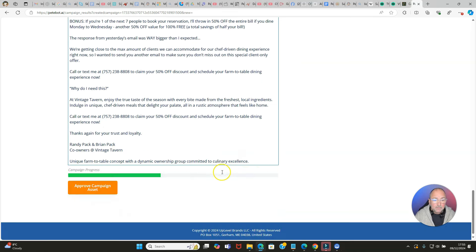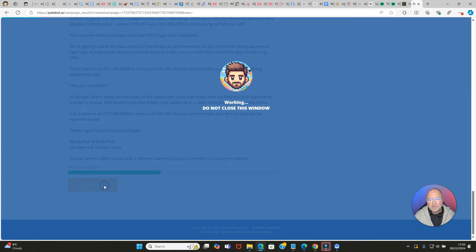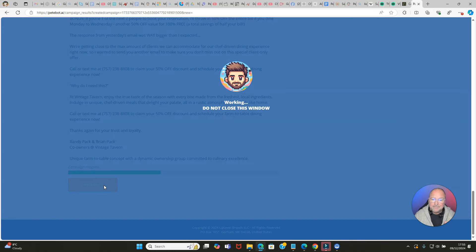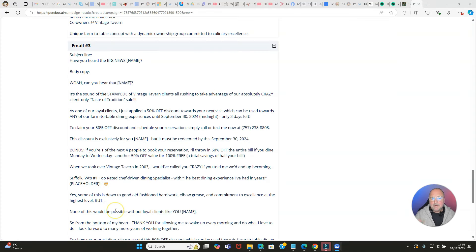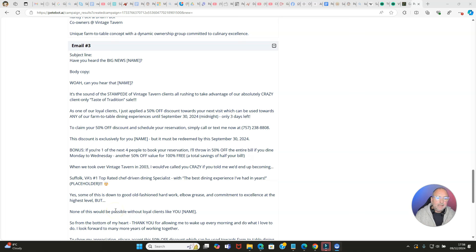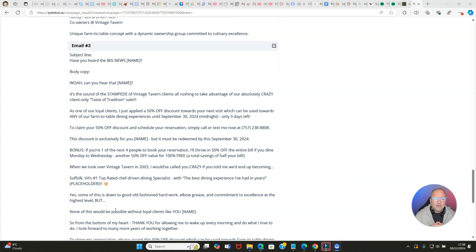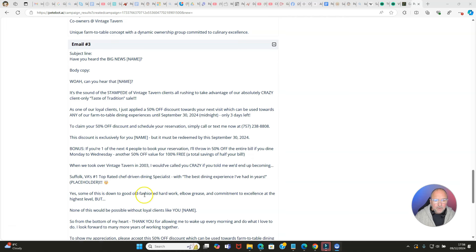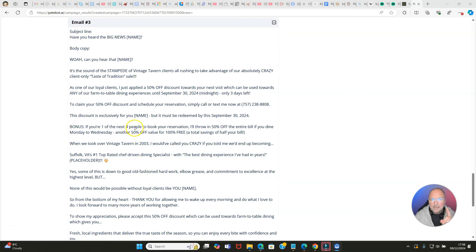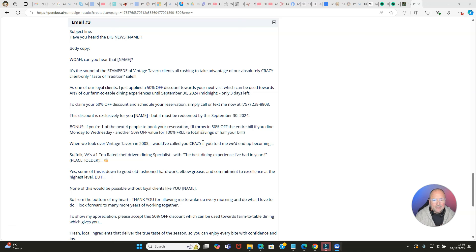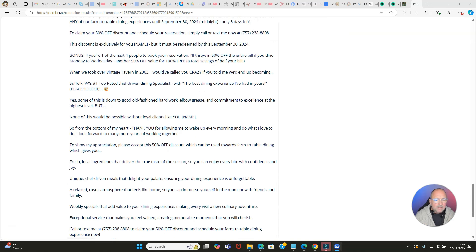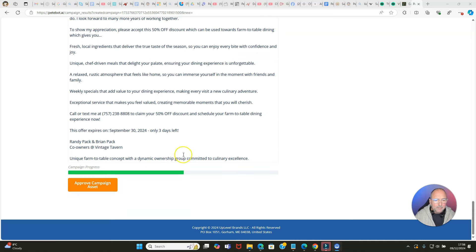Email number three: 'Have you heard the big news, [name]? Whoa, can you hear that? It's the sound of the stampede of Vintage Tavern clients all rushing to take advantage of our absolutely crazy client-only Taste of Tradition sale.' Can you see how powerful this is? This is just incredible. 'As one of our loyal clients, I just applied a 50% off discount to claim your discount. Bonus: if you're one of the next four people to book your reservation' - can you see how now it's putting scarcity in there? Really clever stuff. 'I'll throw in 50% off the entire bill if you dine Monday to Wednesday.'